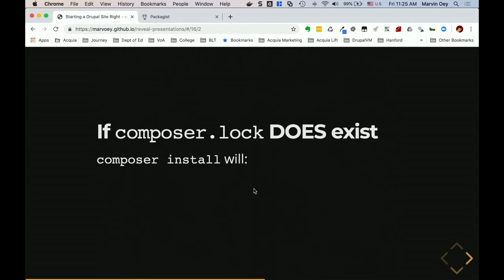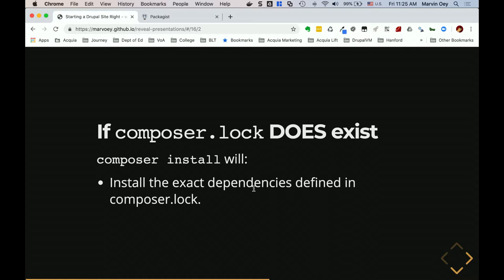If the composer.lock file DOES exist, `composer install` is going to install the exact dependencies defined in composer.lock — it doesn't even look at composer.json. It goes straight to composer.lock and installs those exact versions. This means when you commit that lock file and three developers join your team, they can run `composer install` and they'll all have the exact same versions of packages — not potentially updated ones that could cause issues. That's really important for team management during development.